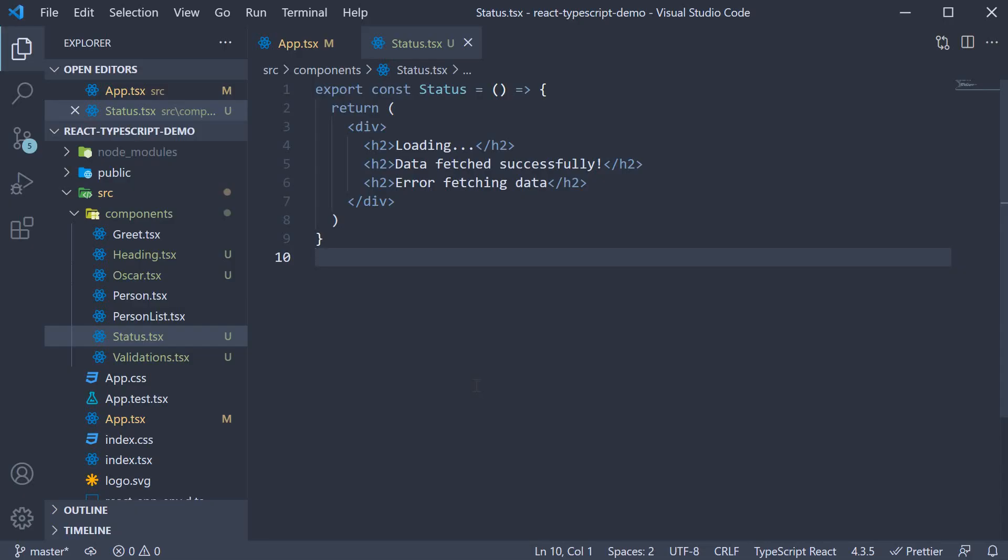Welcome back everyone. In this video, let's take a look at a few advanced types when passing props to a component.